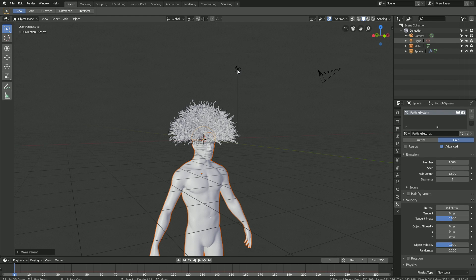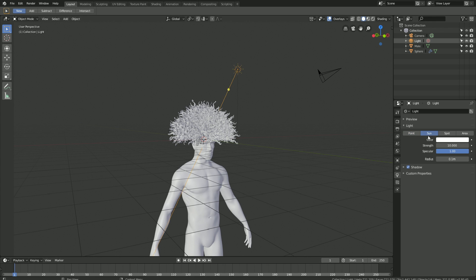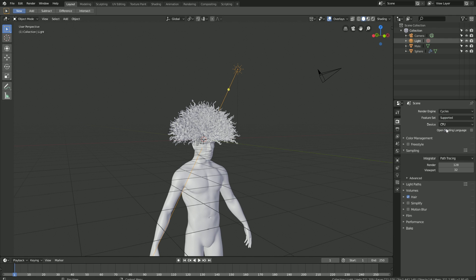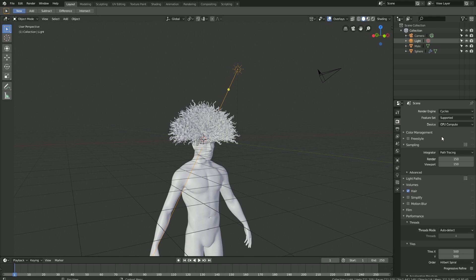Before we get into the hair simulation, we need to set up the light and render. Select the light source and change it into a sun. Then go into the render settings — right now we're in Eevee which is not good for hair simulations, so let's change the render engine to Cycles. Set the sampling value to 150 for both render and viewport. If you have a GPU, set the tile size to 500; if you only have a CPU, leave it at 64.